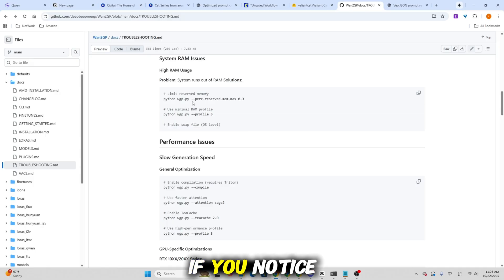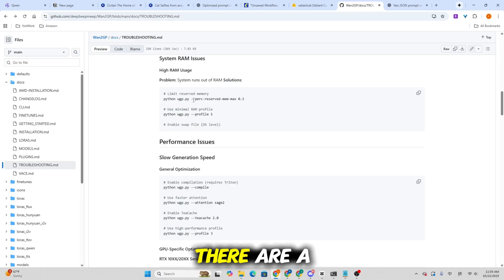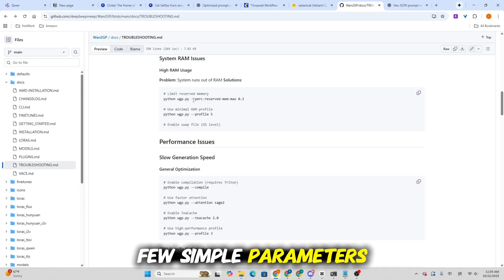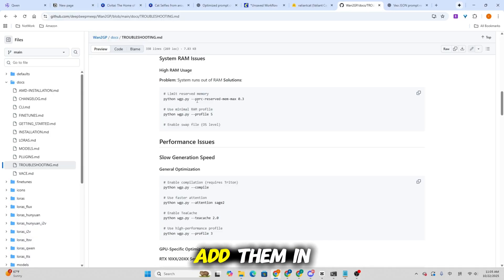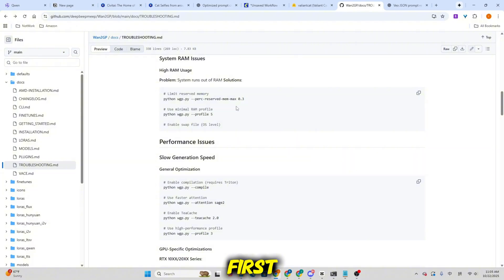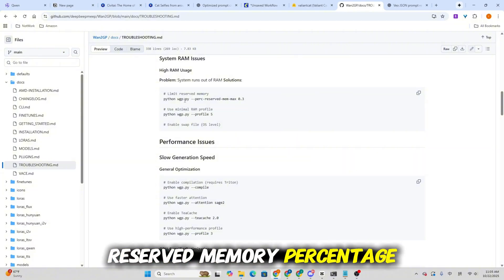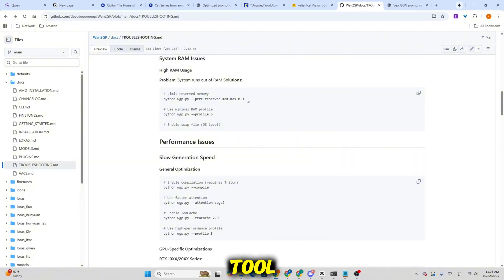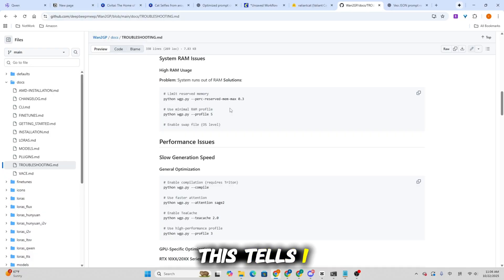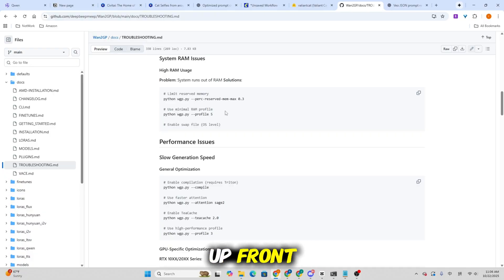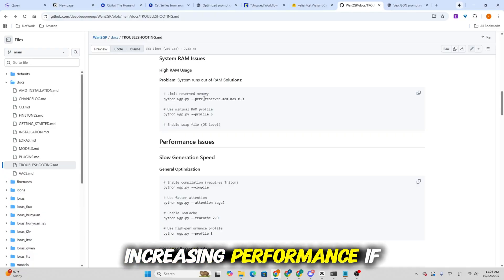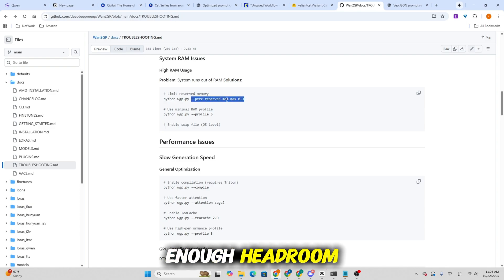If you notice that your tool isn't fully utilizing your GPU or memory, there are a few simple parameters you can tweak. I'll show you exactly where to add them in a moment. First, try adding the reserved memory percentage parameter when launching the tool. This tells WangP to allocate more GPU memory up front, increasing performance if your GPU has enough headroom.